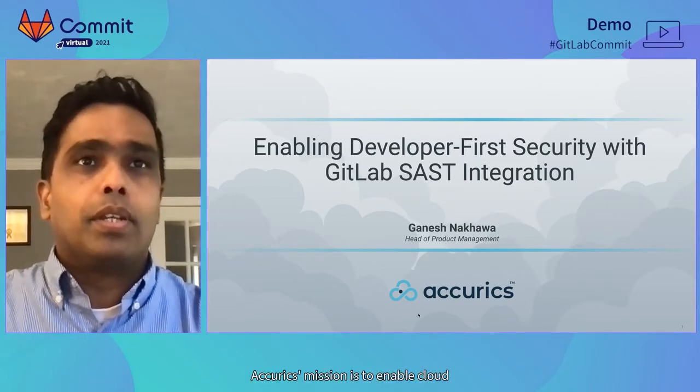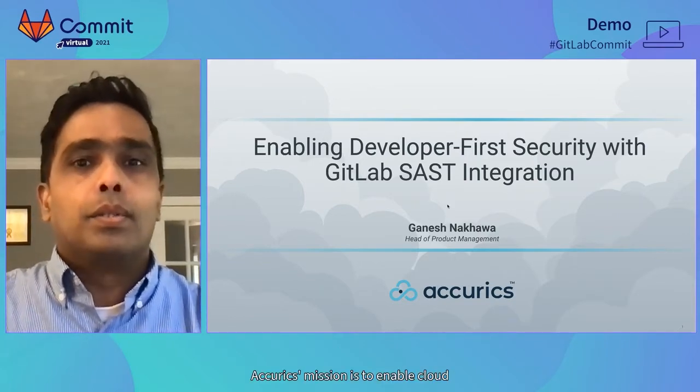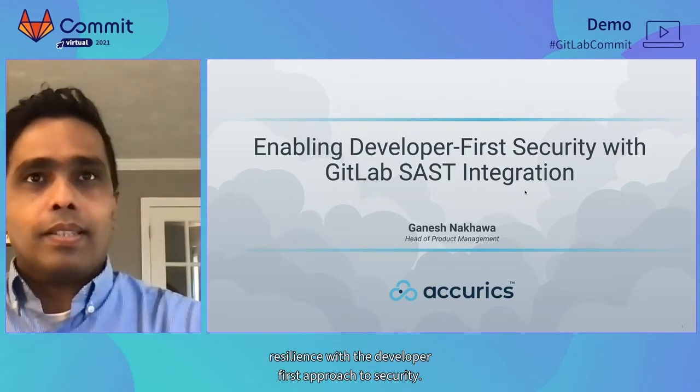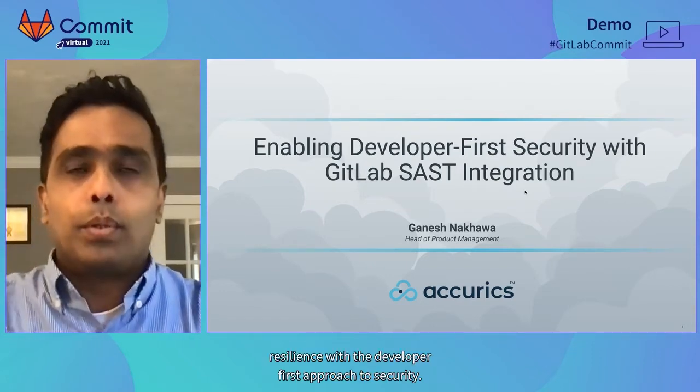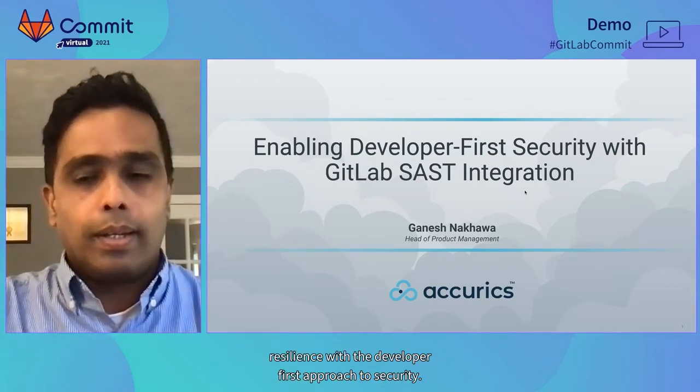Accurex's mission is to enable cloud resilience with the developer-first approach to security.